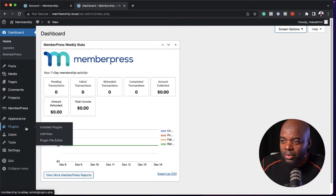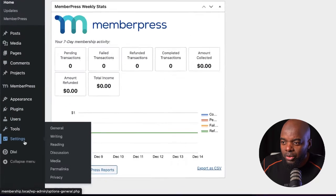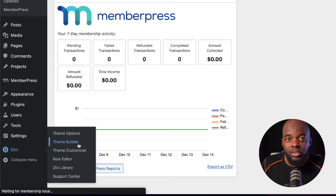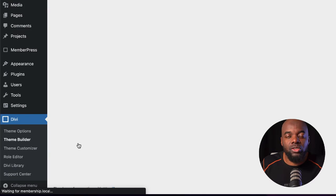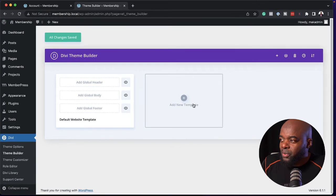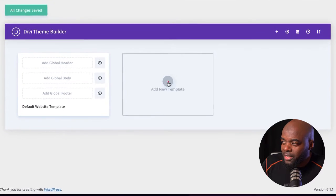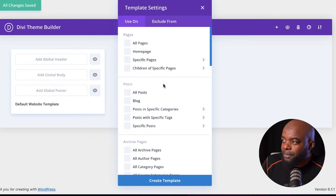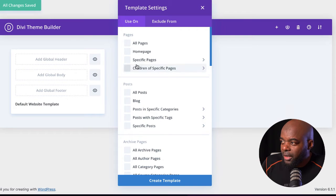Head over to Divi and then click on Theme Builder. This is where we're going to build our page, which is going to make all the changes to the accounts page. Once we're here, we need to click on this plus button and build a new template. Now we need to specify the page we need to target.